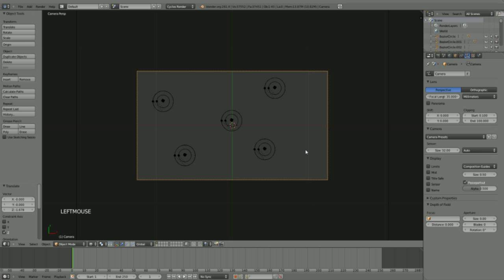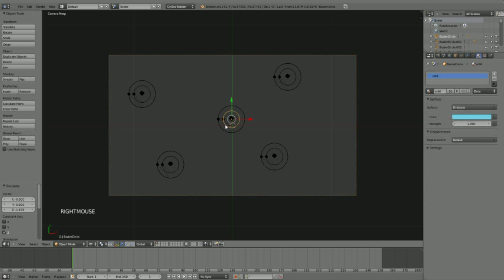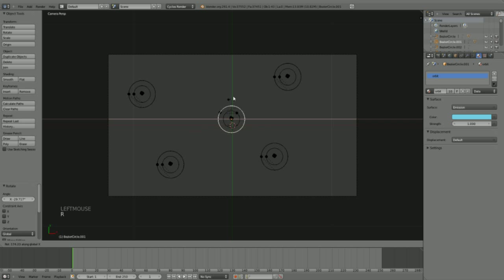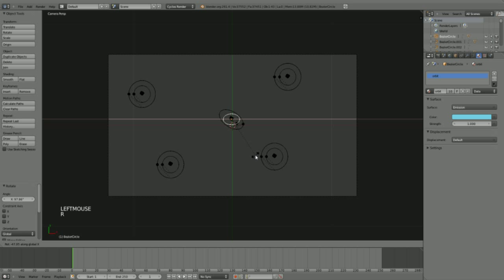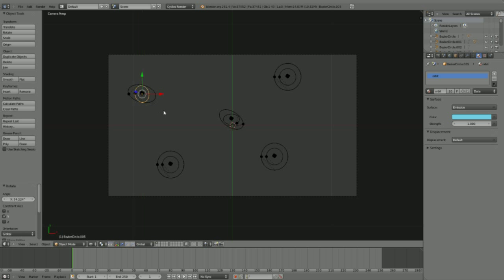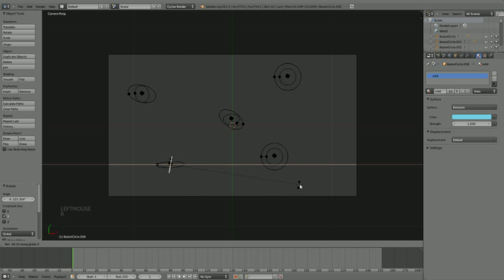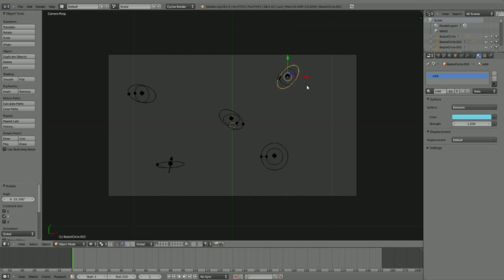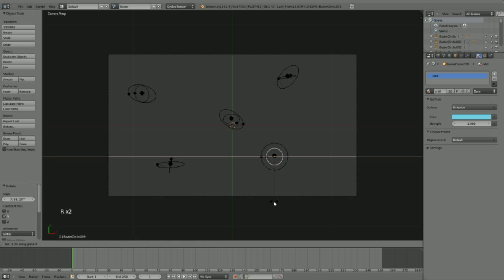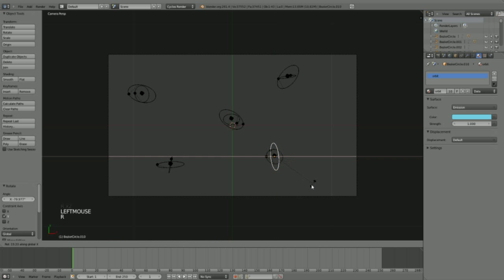So now we have our basic scene set up, and what we do now is we rotate the orbits around different axes to add a little bit of randomness to our scene. So do whatever you like here. Rotate on x, rotate on y, rotate on x. Rotate on y, rotate on x. Rotate on y, something like this maybe.